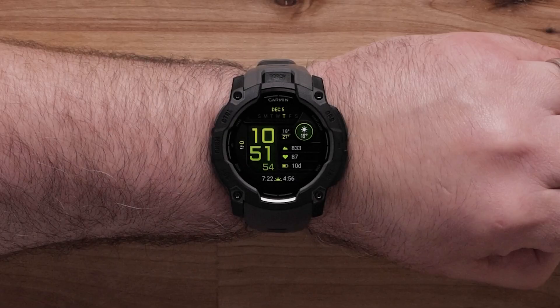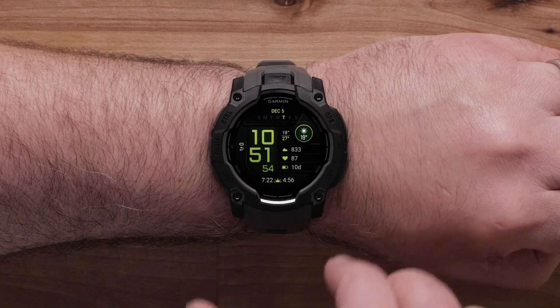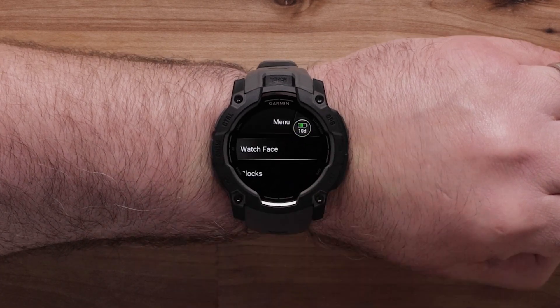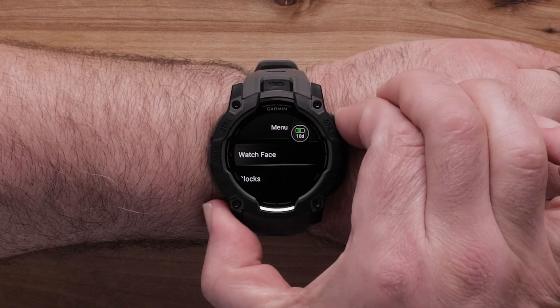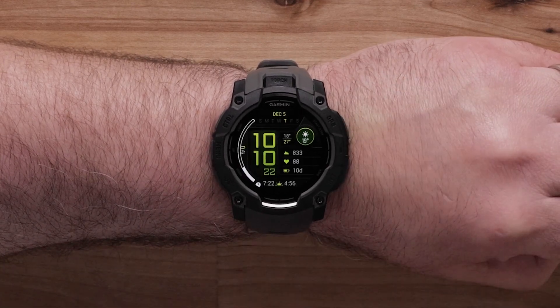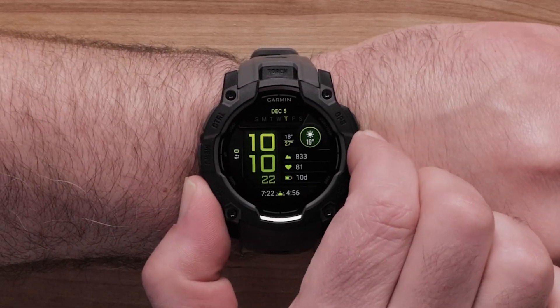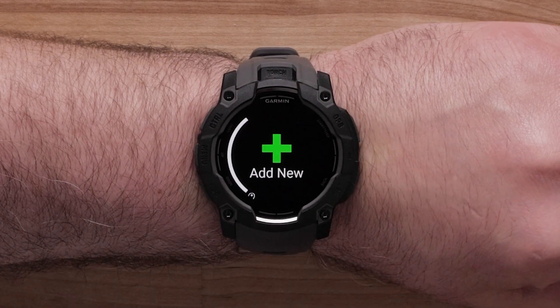To customize the watch face, begin by pressing and holding the Up Menu button. Select Watch Face. Use the up and down buttons to scroll through the preset watch face layouts.